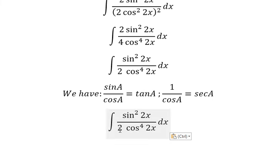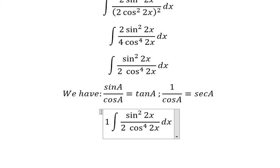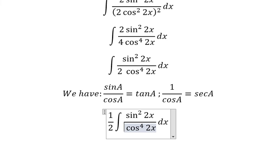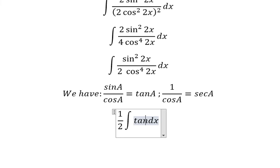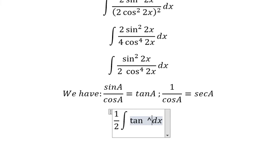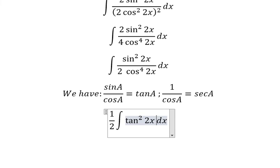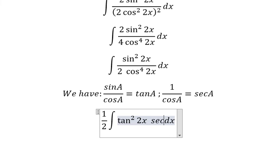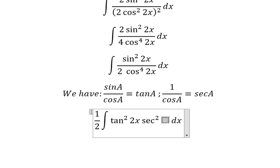So I will put the number 2 outside. So this one we will have tan 2x squared multiplied by secant of 2x squared.